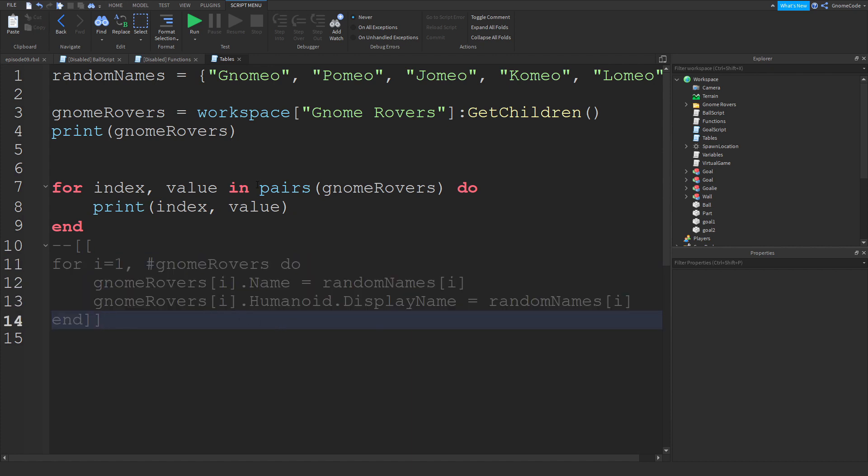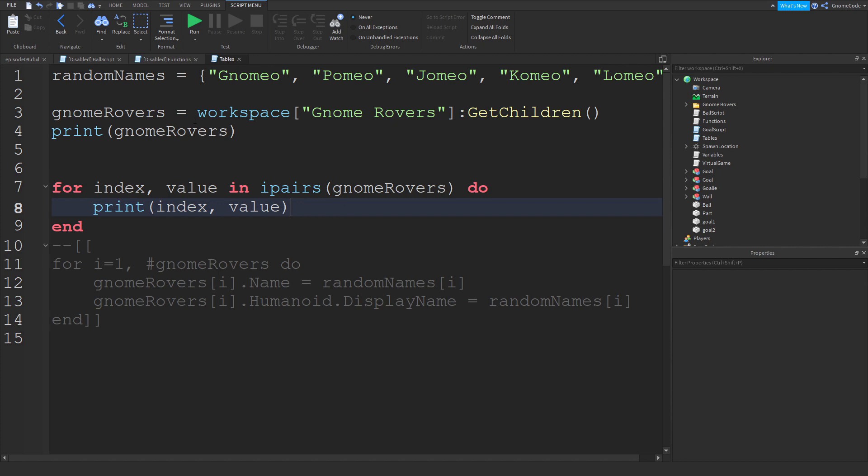And another one you might see as well as pairs is something called ipairs. It's quite similar, but if you get to a nil value along the way then it will stop running through it.